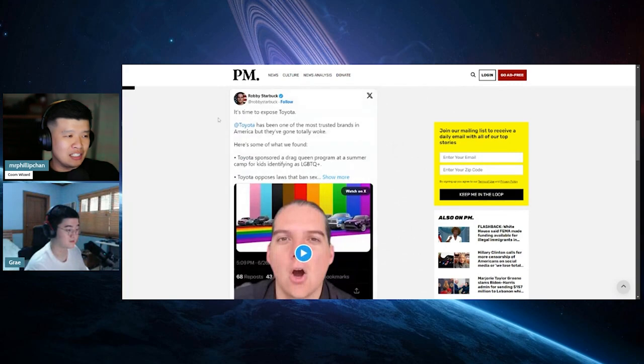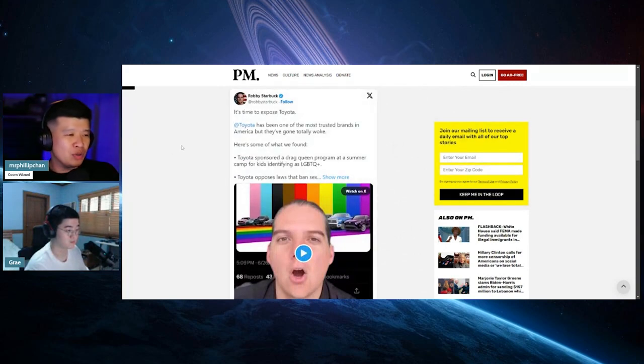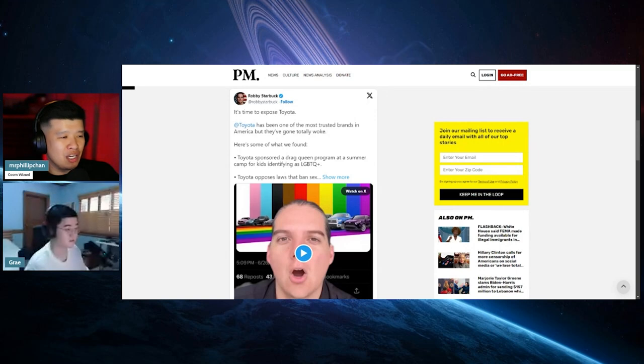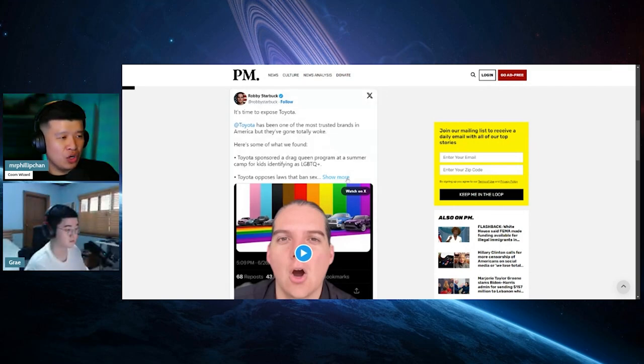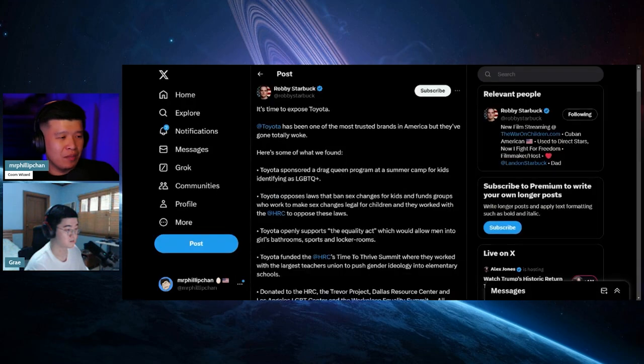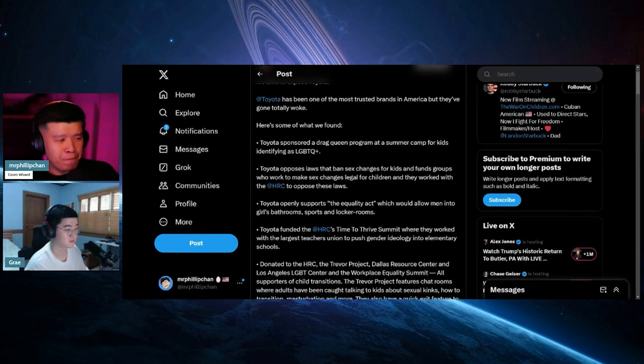Here's the thing. It's time to expose Toyota. Toyota has been one of the most trusted brands in America, but they've really gone totally woke. Here's more. So, let's go ahead and actually go to the Robbie Starbuck post right over here.